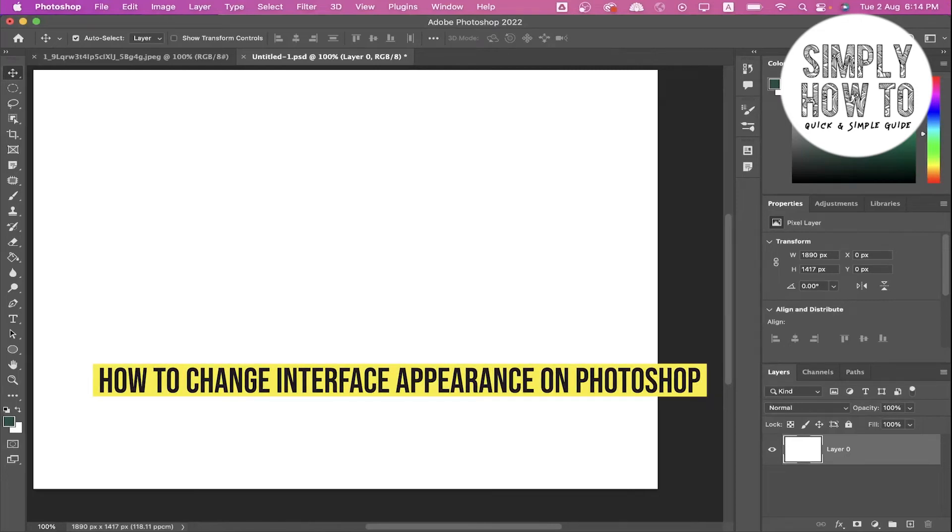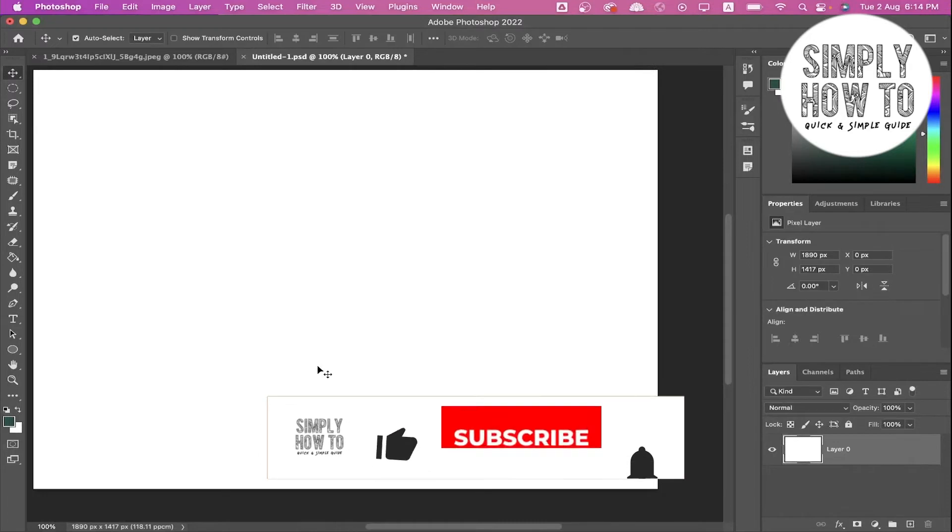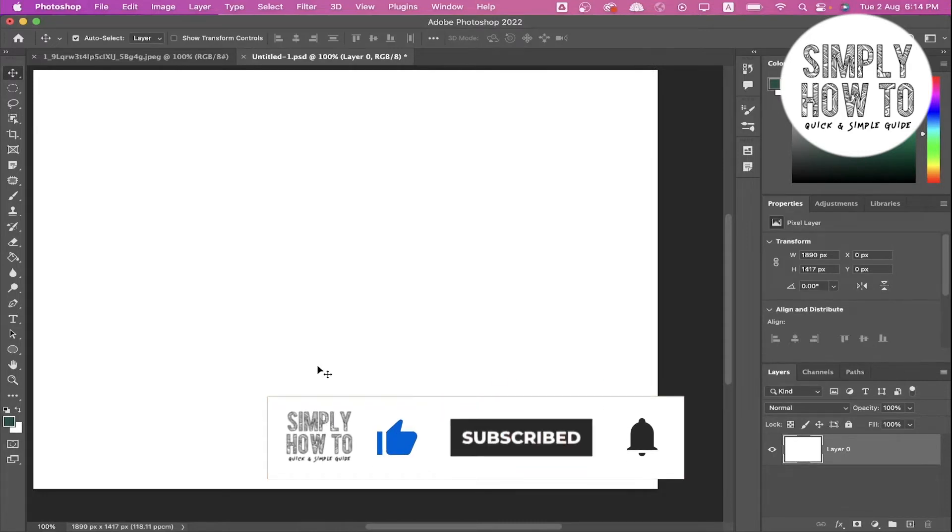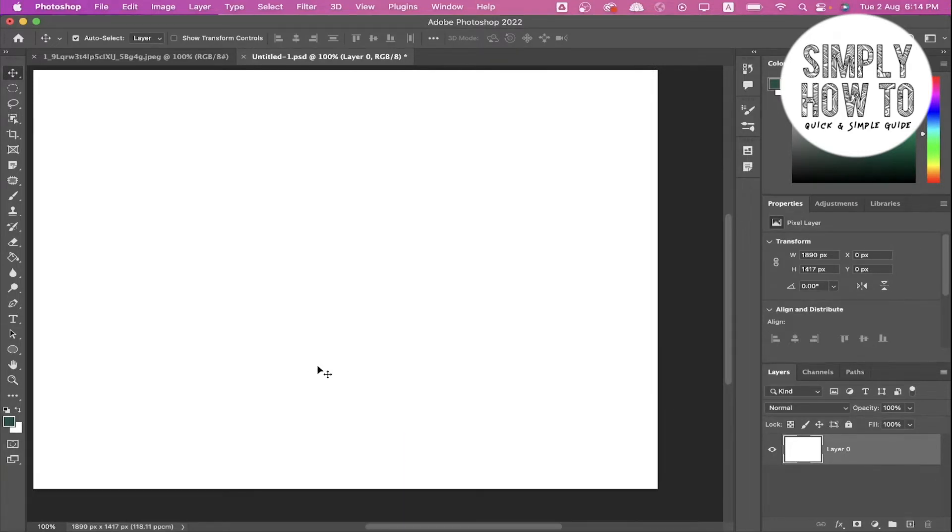How to change interface appearance in Photoshop - that's what we are going to do in today's video. First, make sure to like the video, subscribe to the channel, and write down below in the comments any suggestion or question that you have.